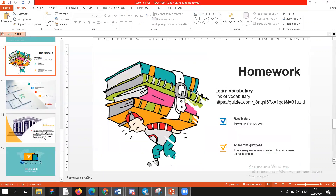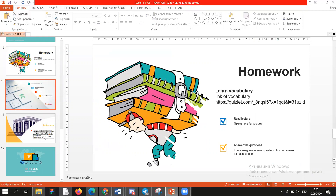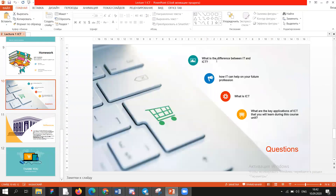The next homework is to read the lecture and take a note for yourself. I'm not going to check your notebook or give you a special mark for it — it's just for yourself. The last task is to answer the questions: What is the difference between IT and ICT? How can it help in your future profession? What is ICT? What are the key applications of ICT? And so on.